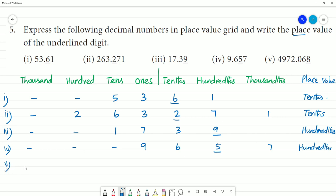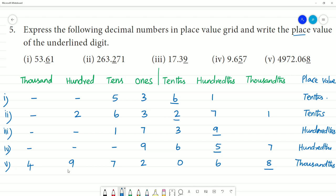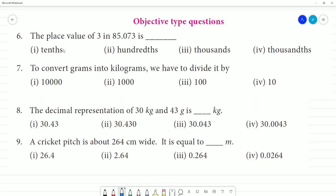Fifth one: 4972. The underlined digit is in the thousands place. Also, find the place value of 3 in 85073 — here 3 is in the ones place, and the place value is ones.